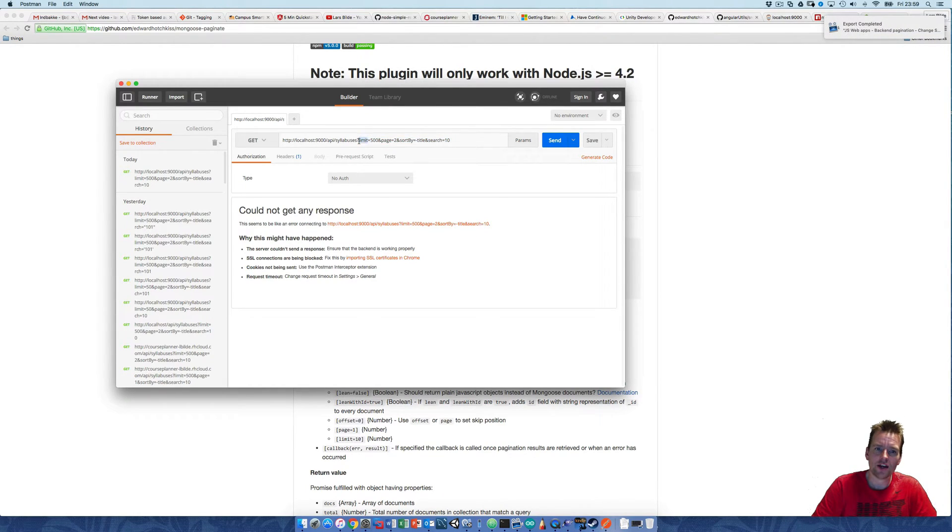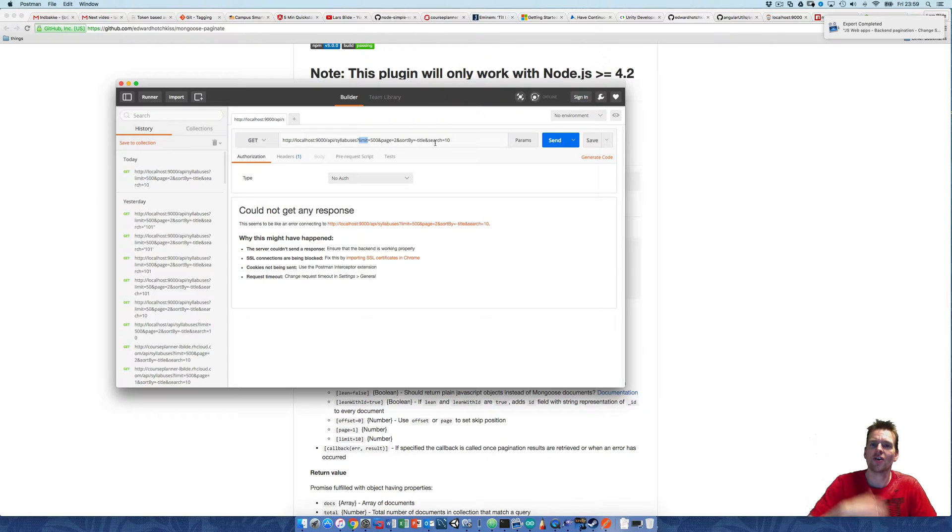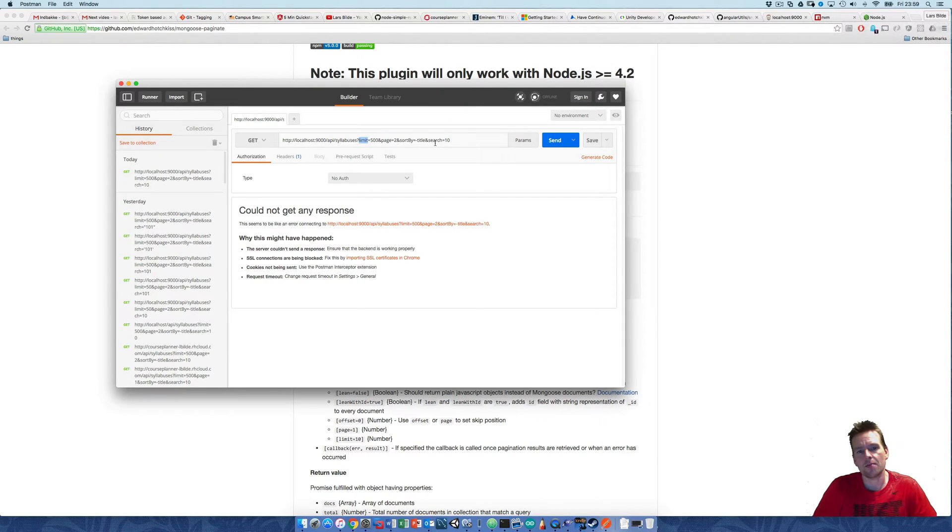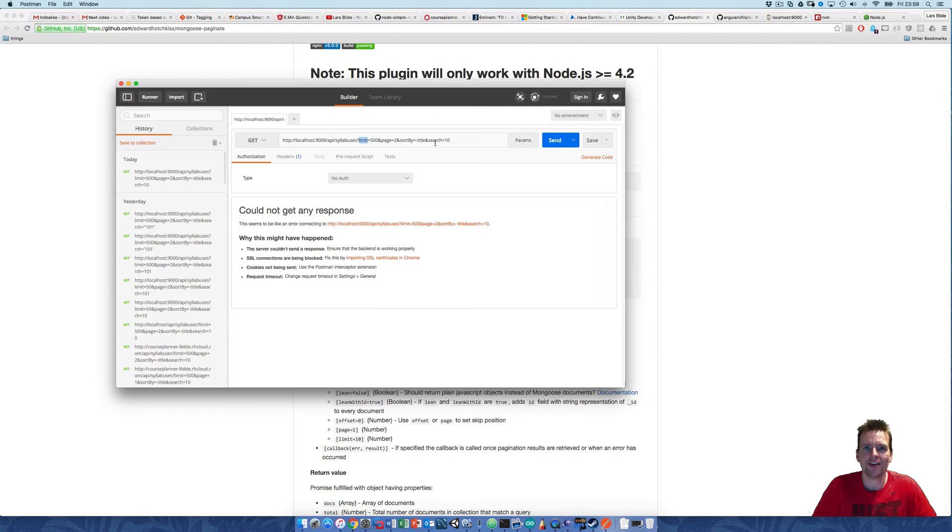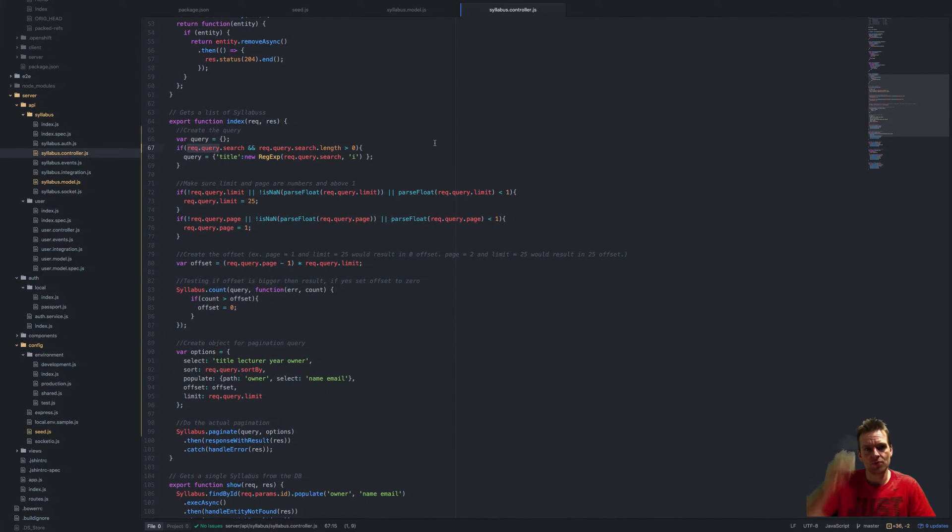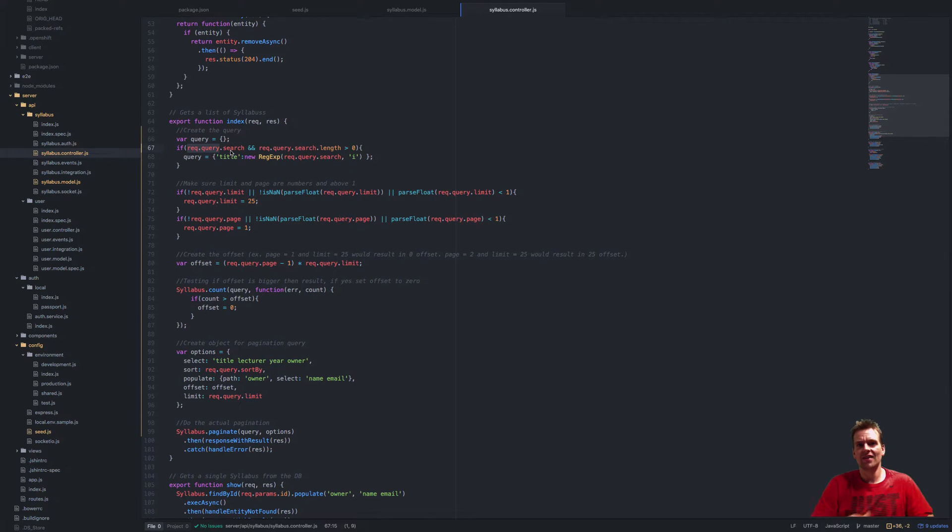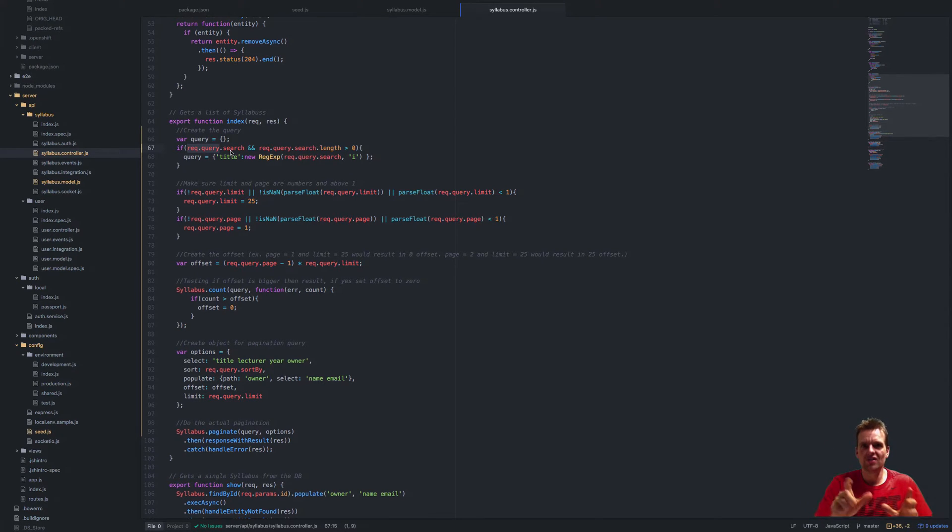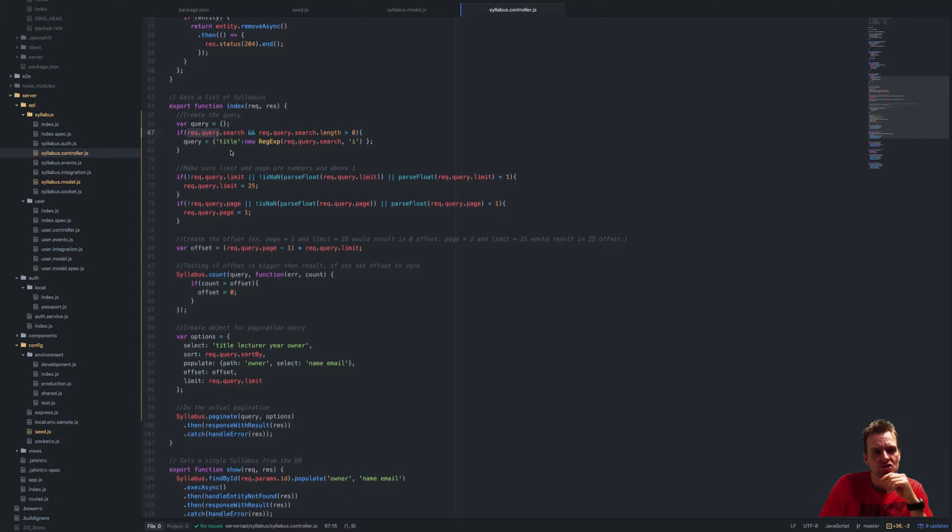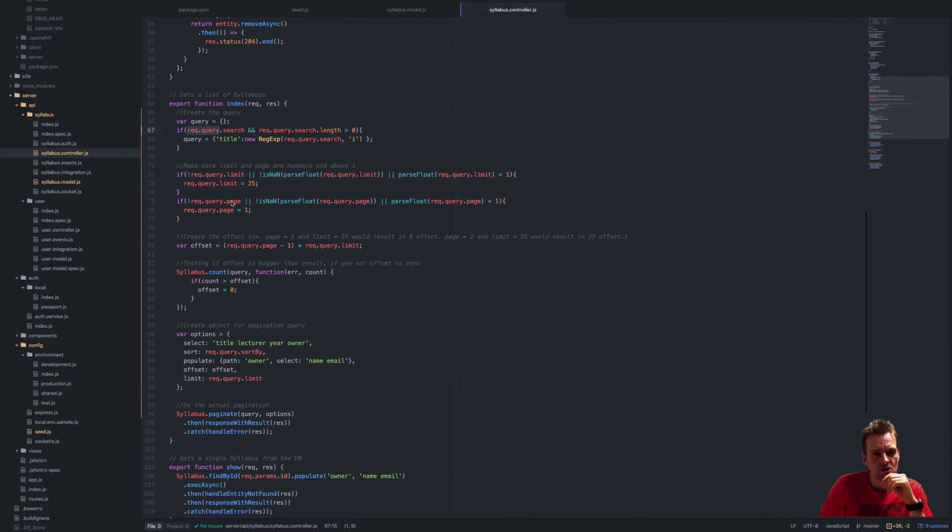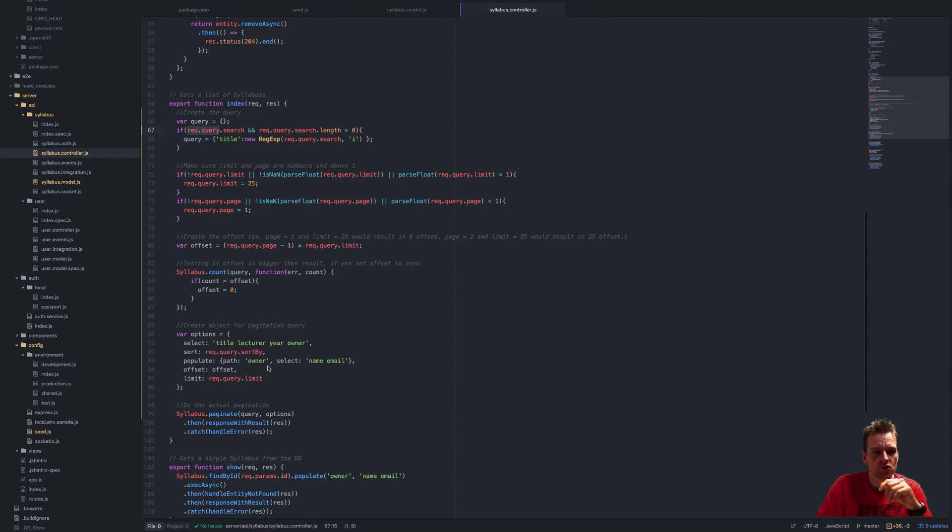Parameters like limit, page, sort, and search—they're all something I'm adding to the query string. Express is taking care of that for me, so I can do request.query and then dot anything that I've added in that question mark line. So I've added search, limit, page, and sort by.